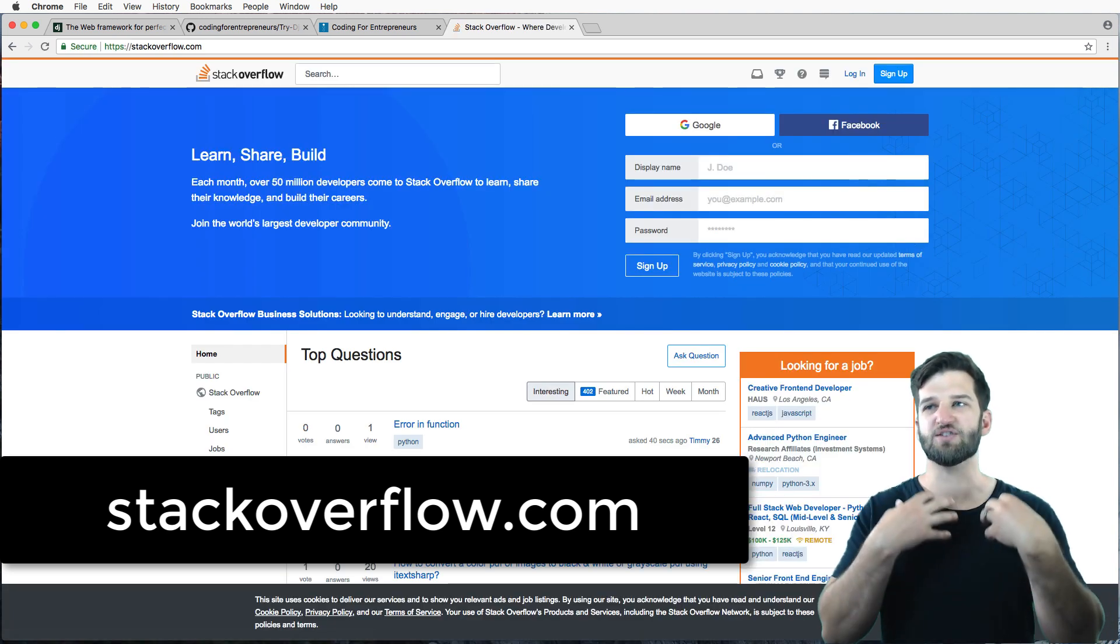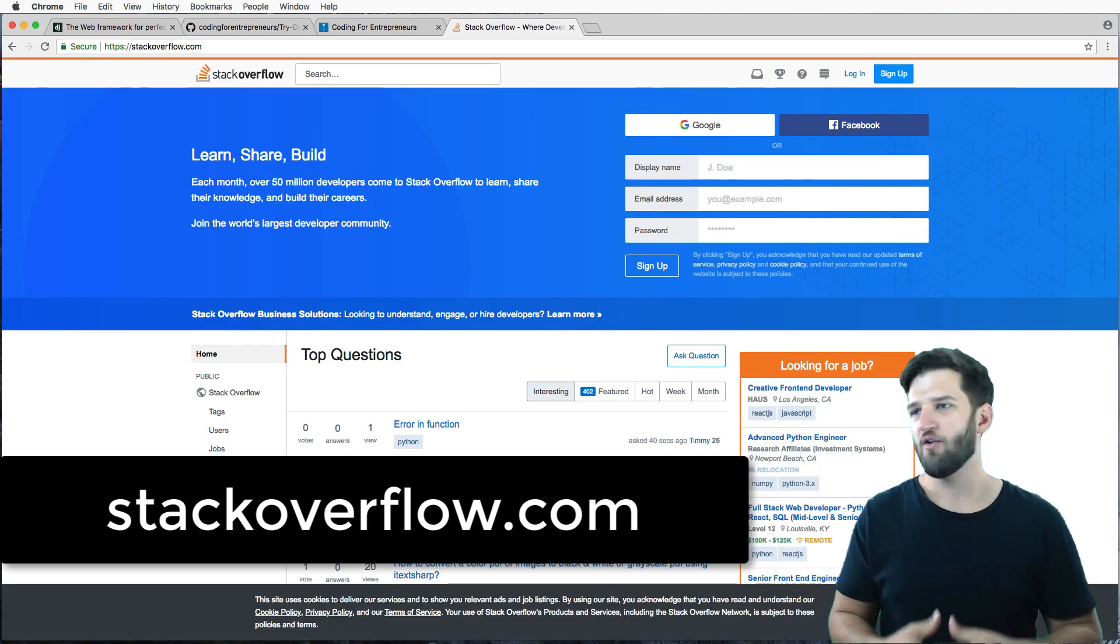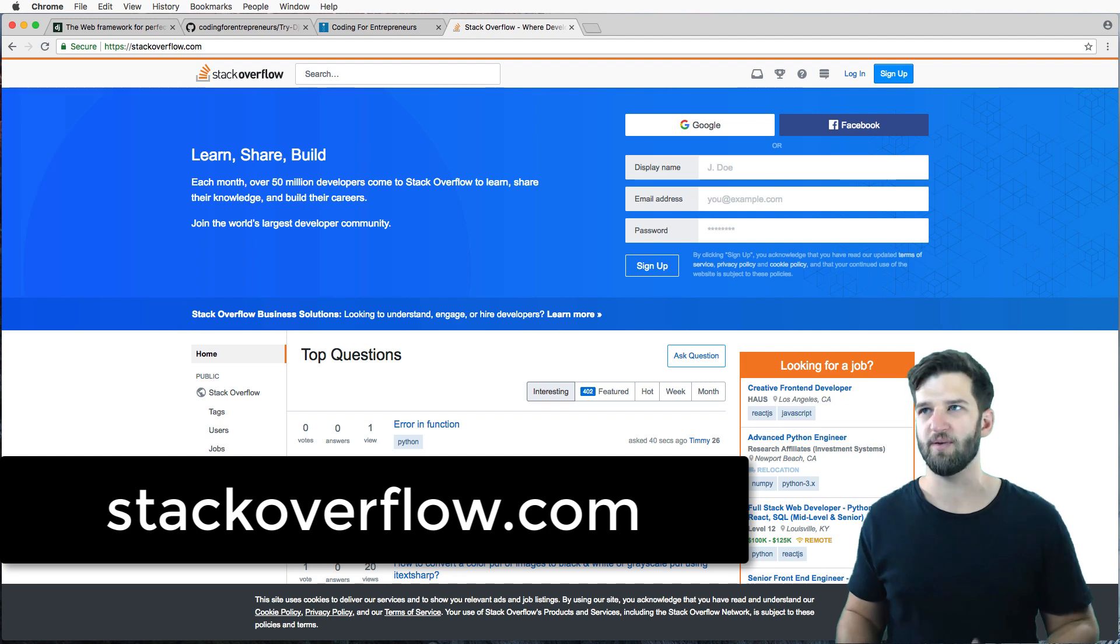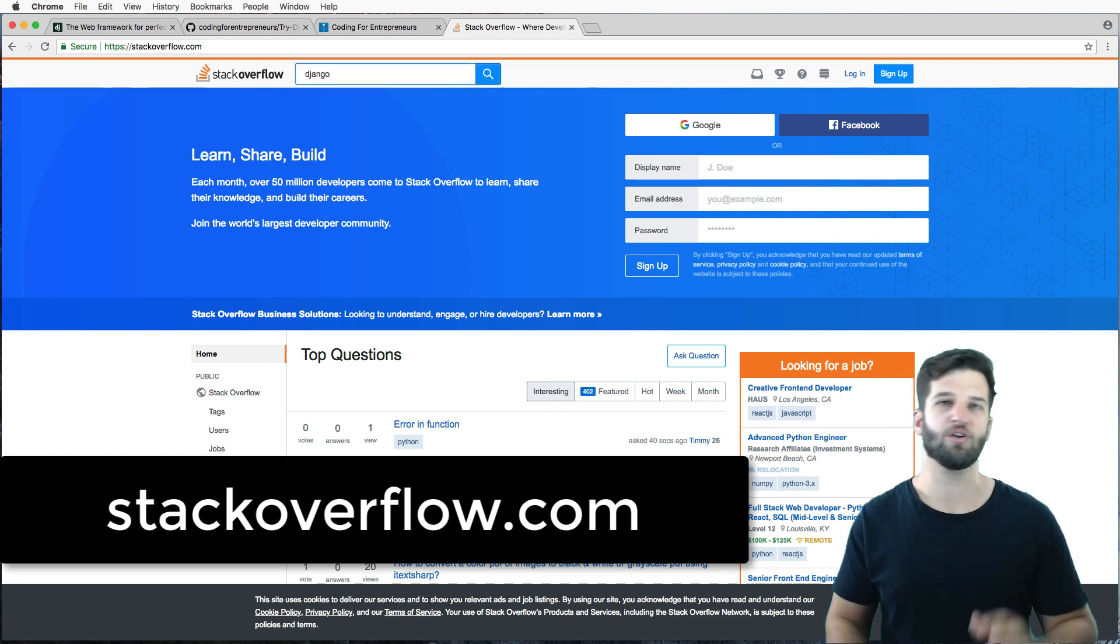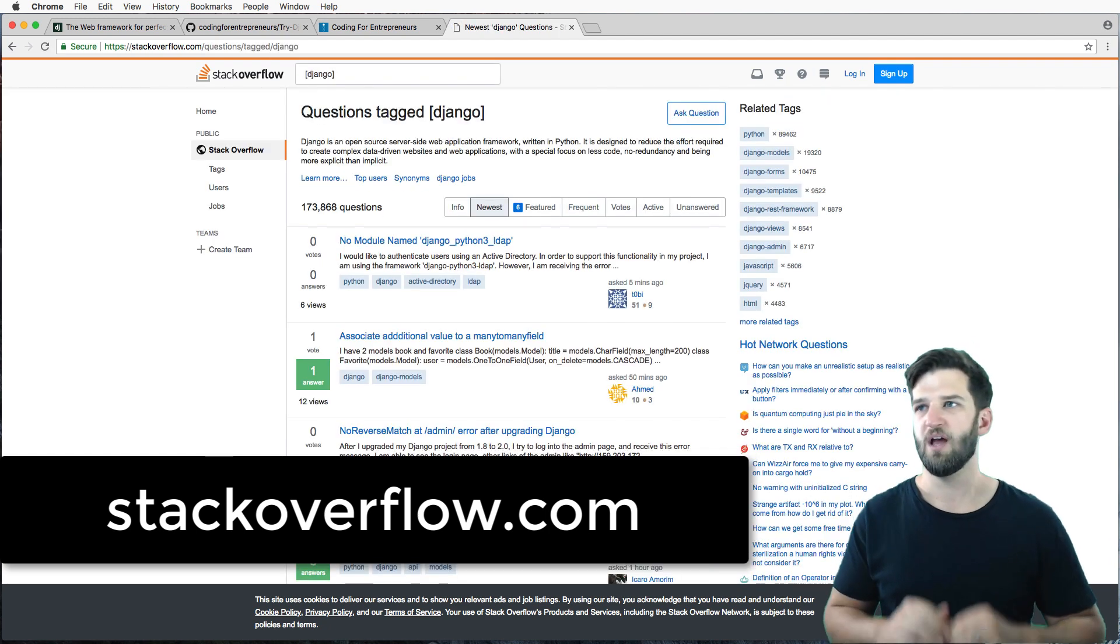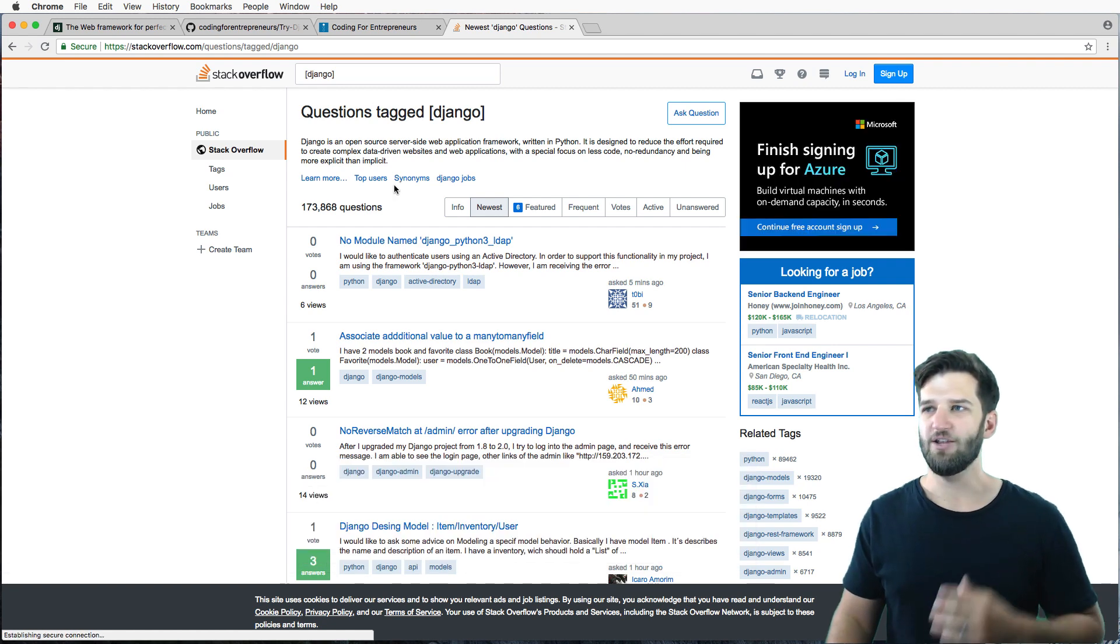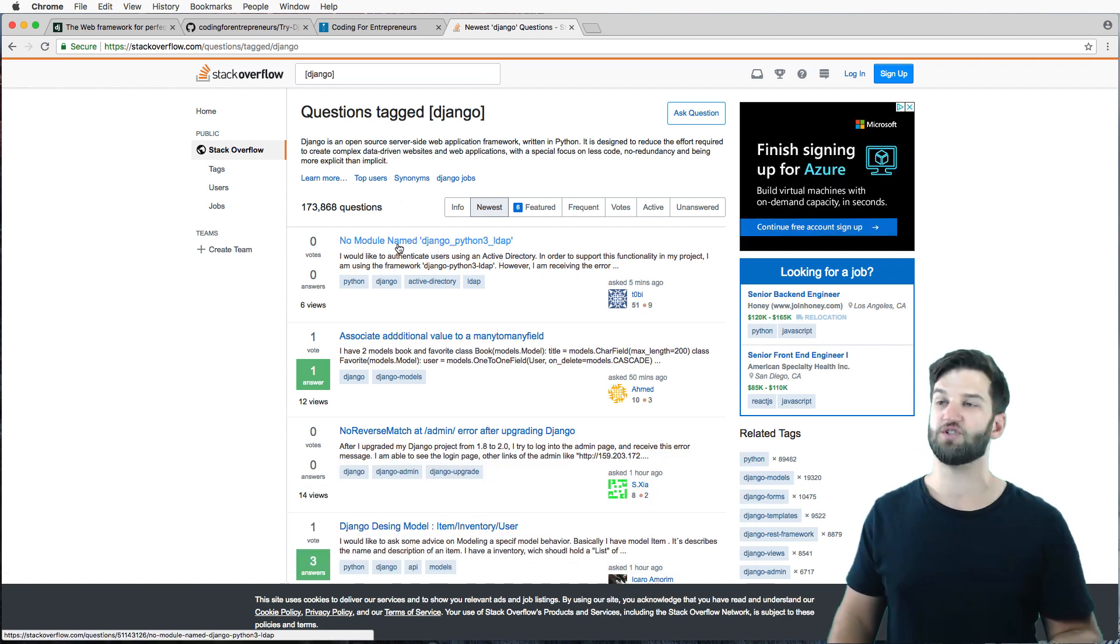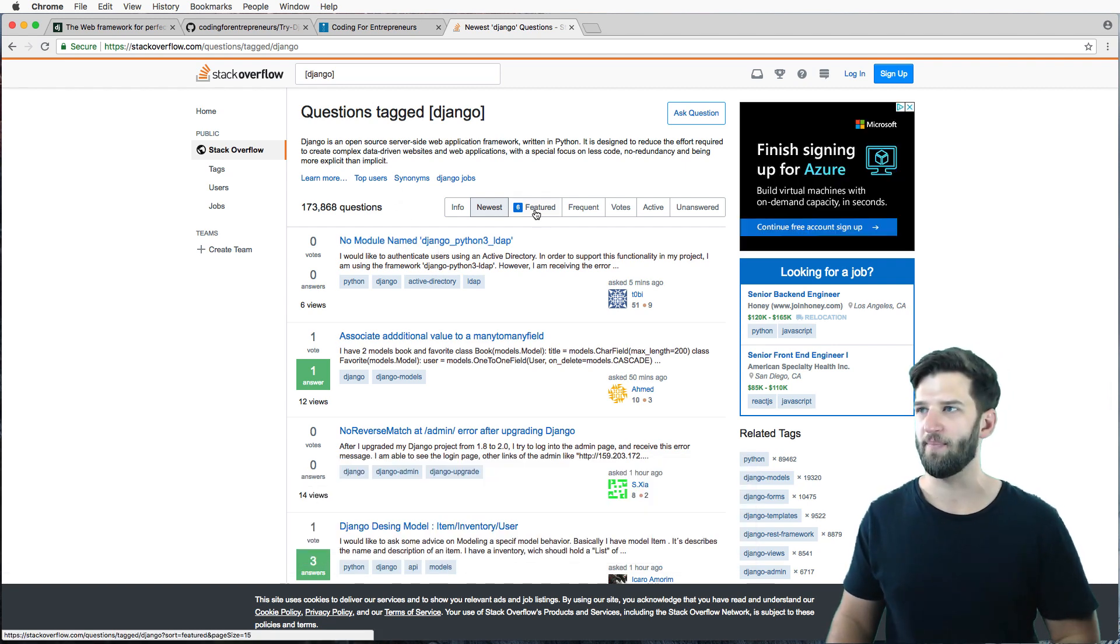Stackoverflow has all of these questions from people for all sorts of programming languages, including Python, including Django, including JavaScript, all sorts of things in there. And you just do a quick search. You can search for just Django and you can learn a lot just from that, just from going to like votes.